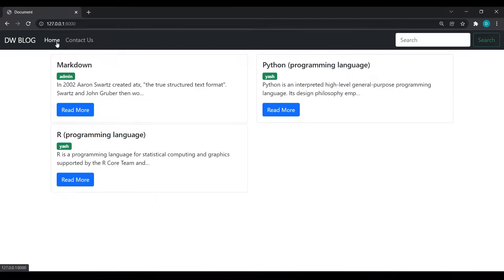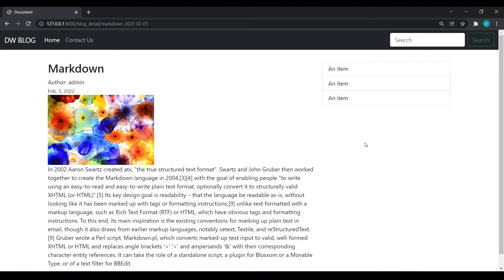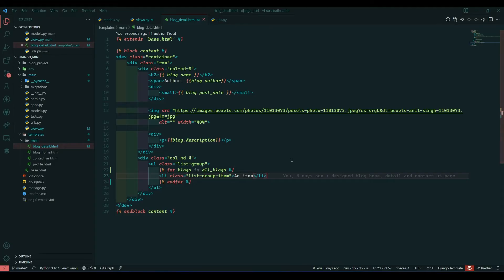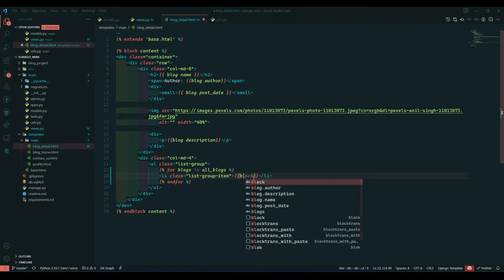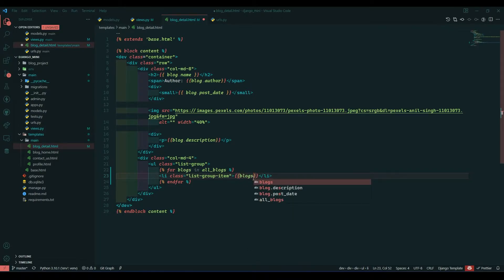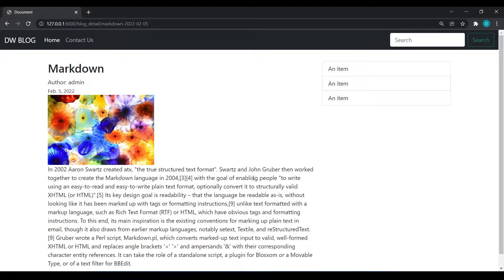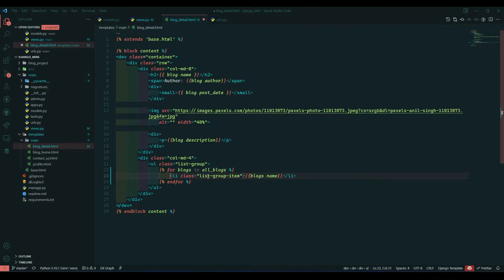Cut this line and paste it in this folder, then save. Come over here and refresh. You can see we have three elements, and at the home page we have three blocks, so they are showing us one. Now we will render the title. In double curly braces we'll do blogs.name.